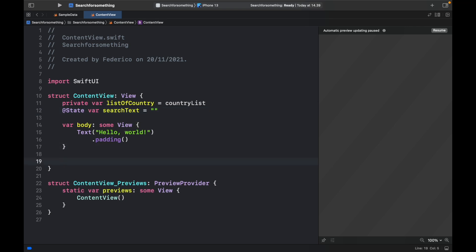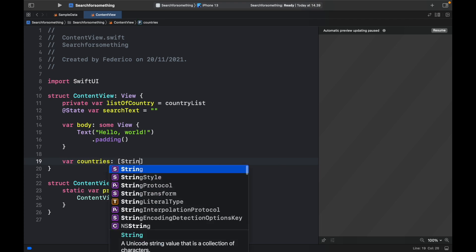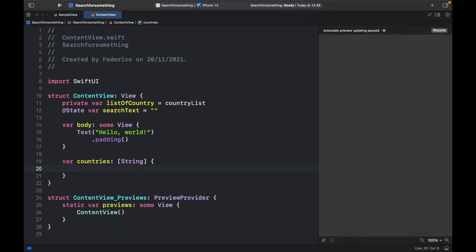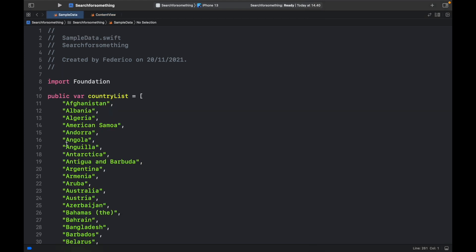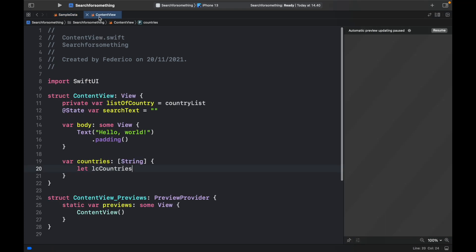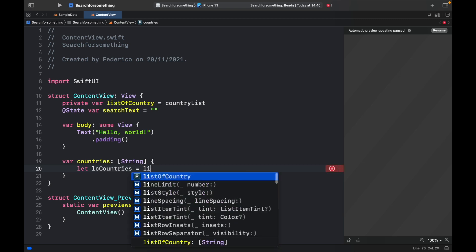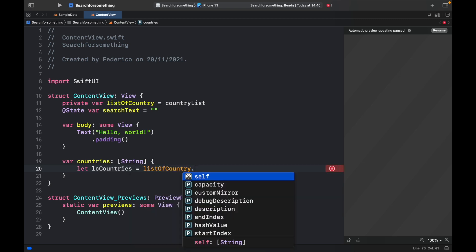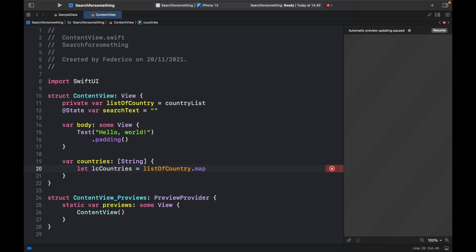Now, the first thing we want to do is create a filter function. And it's actually going to be a variable with a closure to simplify things. So here we're going to go ahead and type in var countries, and that's going to return a string, then we need to open a closure. And the first thing we have to do inside here is type in let lowercase countries, because of course, we need to convert this sample array to lowercase, it just makes it a lot easier to process for the user. So let lc countries, which is lowercased, equal list of country dot map. And then for each country inside the list, we want to call it and say dot lowercased, so that we can lowercase all of the items in the array.